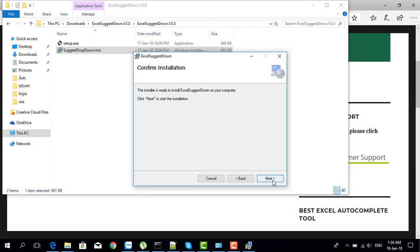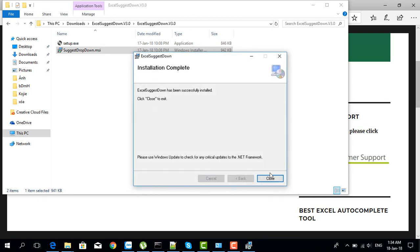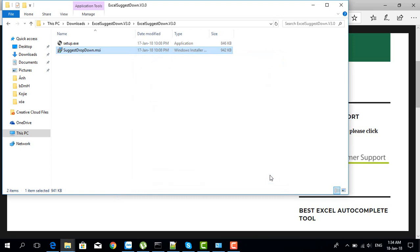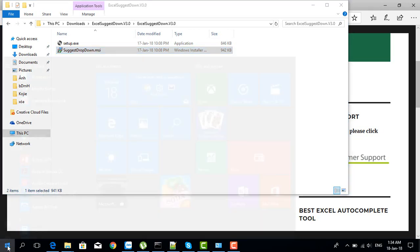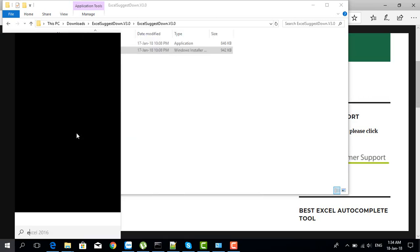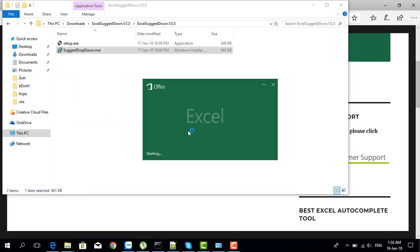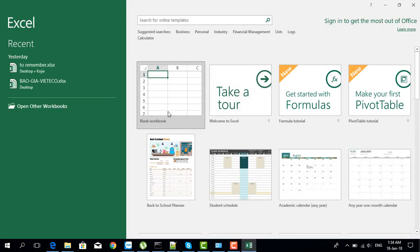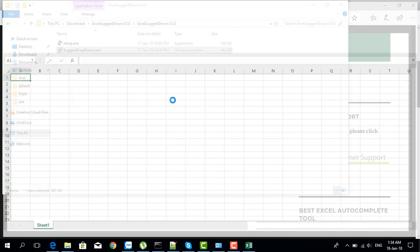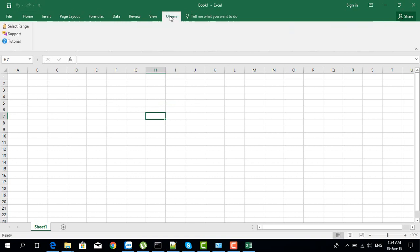Click next, yes, and done. Now we will open Excel and start activating our license. Open Excel and open a new file. Sure enough, you can see there's a new tab here called OHIN. Click on that.